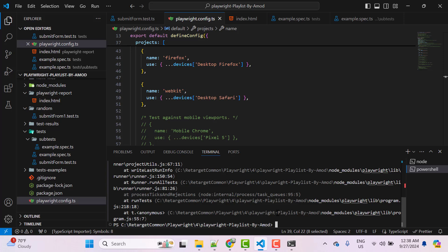By default Playwright runs in headless mode. If you want to see the browsers, use 'npx playwright test --headed' and this time it will launch the browsers visibly.